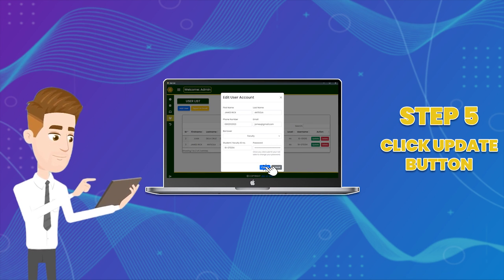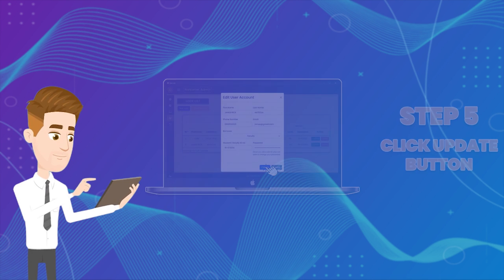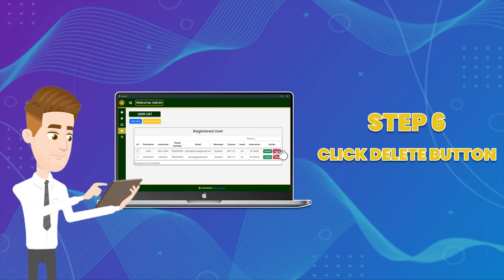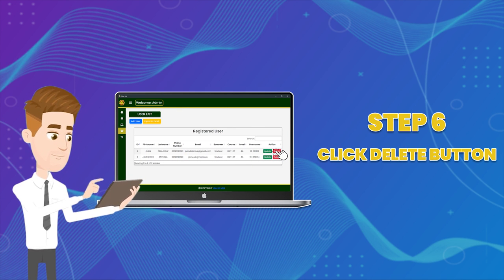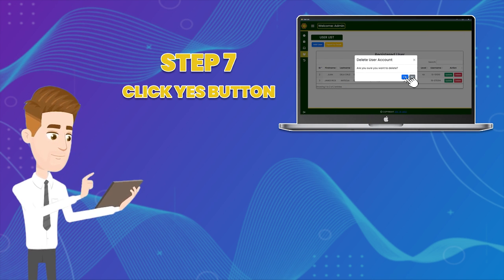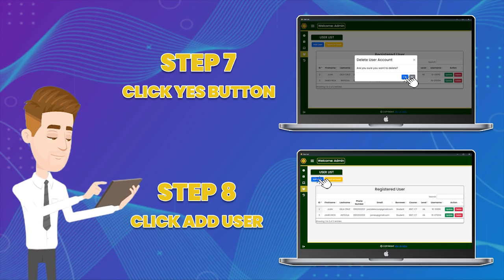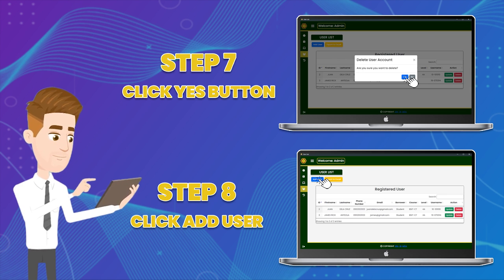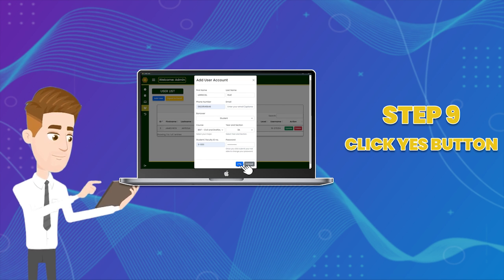Step five: Click the update button to save your work. Step six: Click the delete button to delete a user. Step seven: Click yes to save your action. Step eight: Click the add user button to add a new user. Step nine: Click yes to save your work.